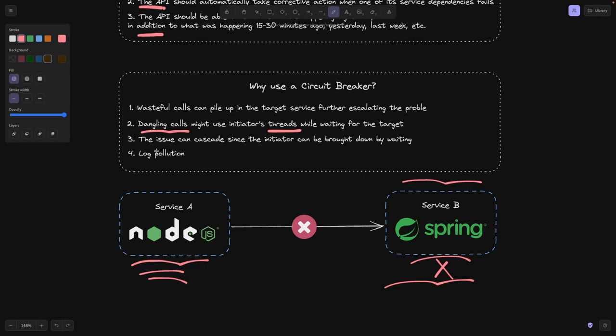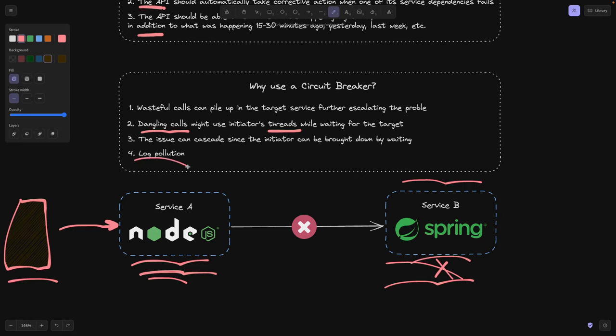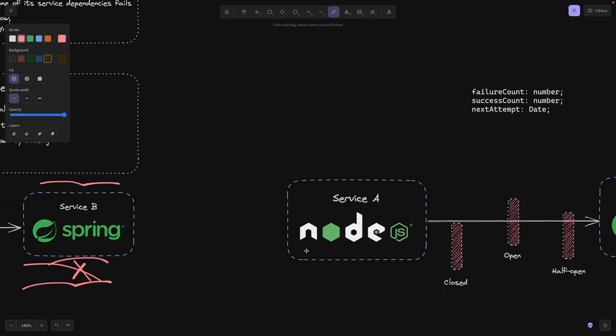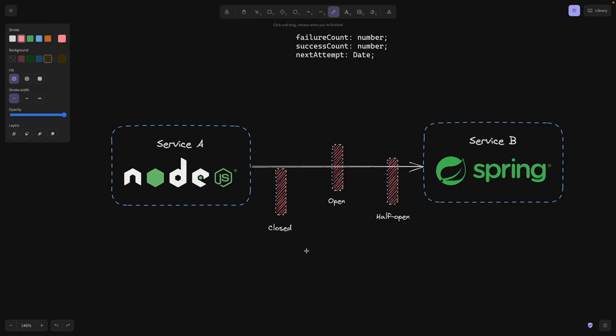The third point is that this issue can cascade. So imagine there's another service behind our service A that's contacting service A and service A is contacting service B. So if B is failing, it's going to return an error or cause an issue to service A. And service A is going to cause an issue to the service behind that or before that. So it's a cascading issue that we should be able to take care of. And last but not least, log pollution. Our logs are going to be filled with these cascading error messages and we don't want that. So for this, we have a circuit breaker.